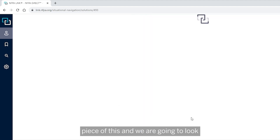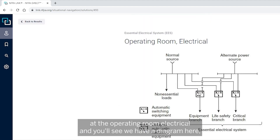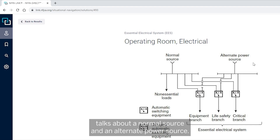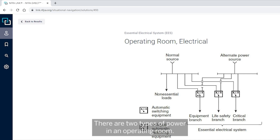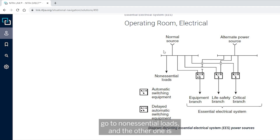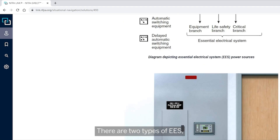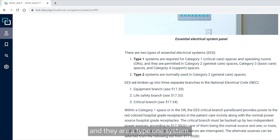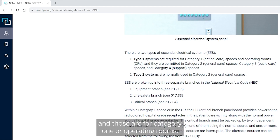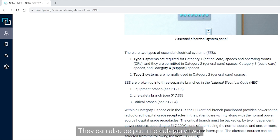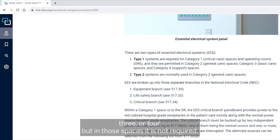Power distribution is a huge piece of this. Looking at the operating room electrical diagram, it shows a normal source and an alternate power source. There are two types of power in an operating room: normal utility power going to non-essential loads, and the Essential Electrical System, or EES. There are two types of EES — a Type 1 system for category one or operating rooms.